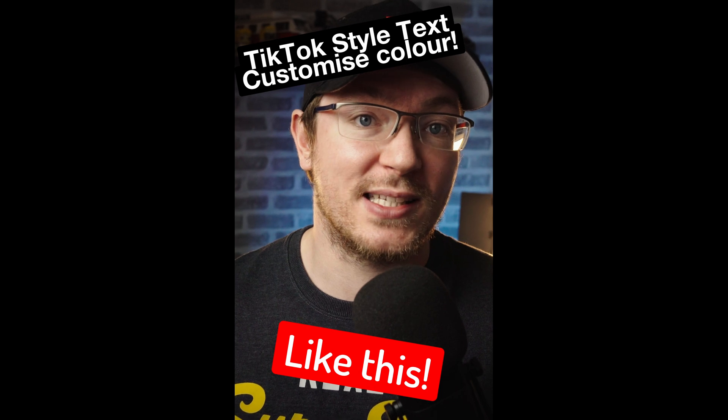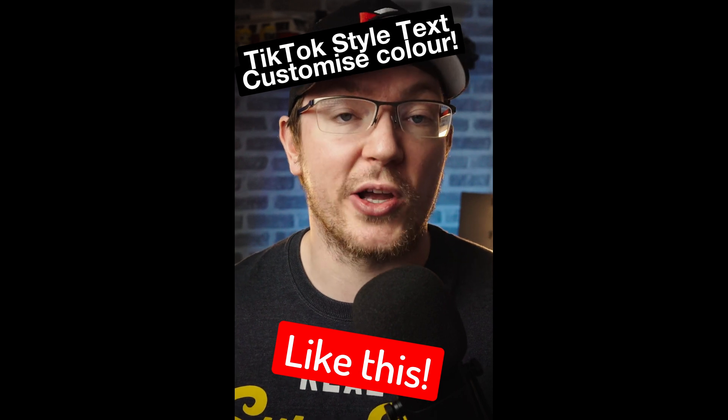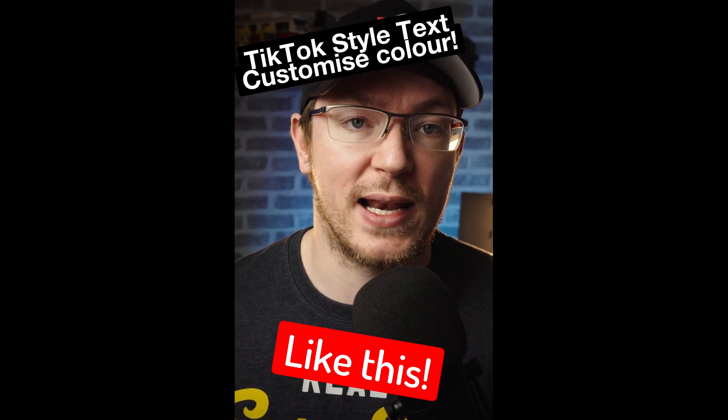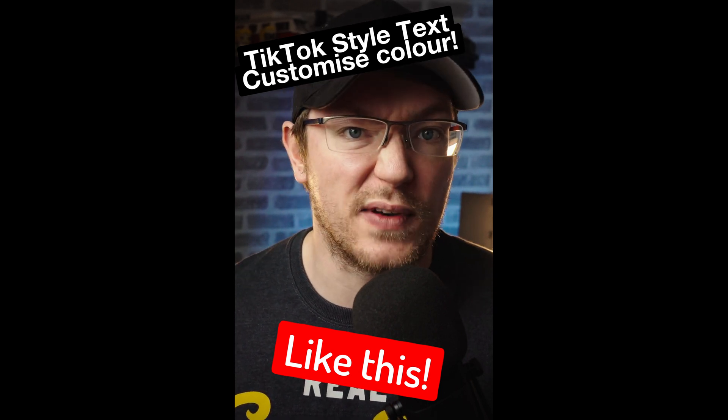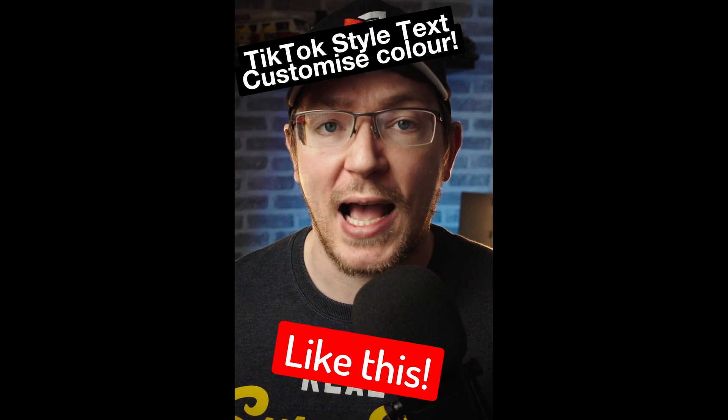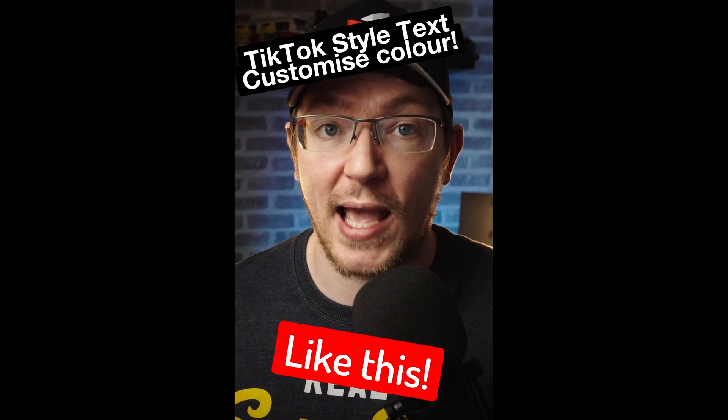Next up, we're going to create some TikTok style text directly in DaVinci Resolve so you don't even need to mess around adding text within the app.